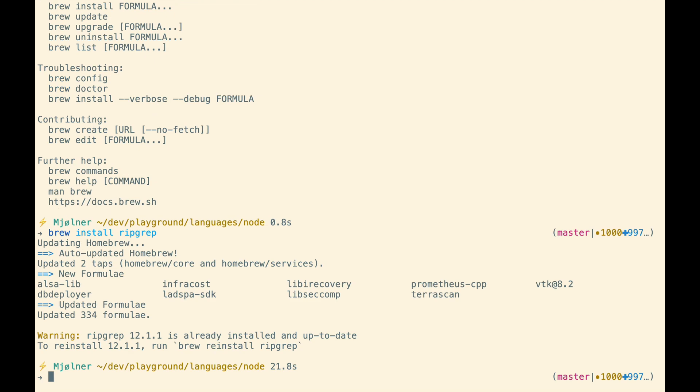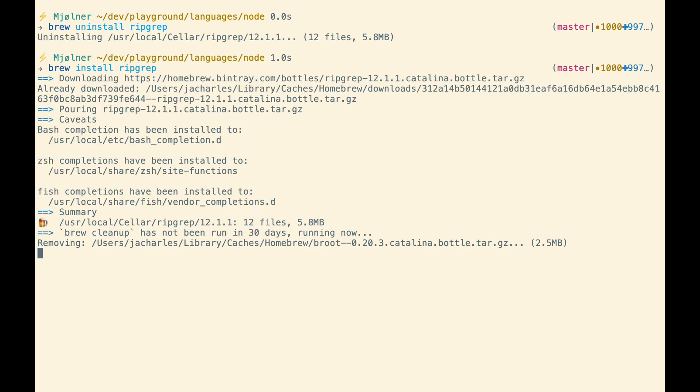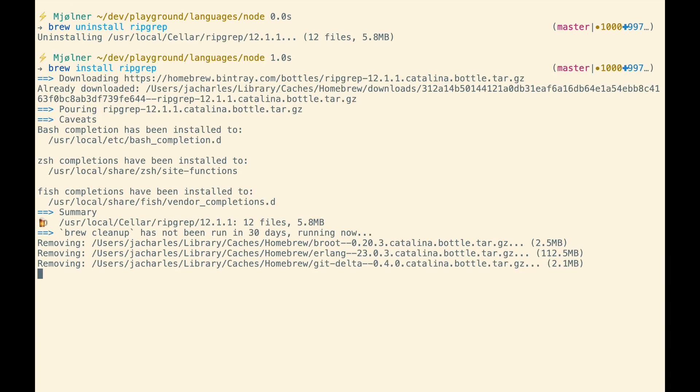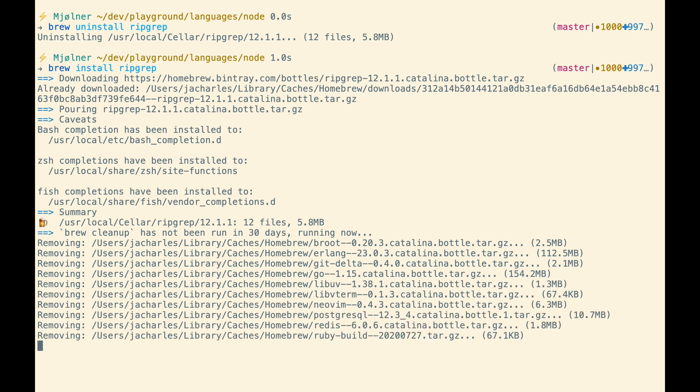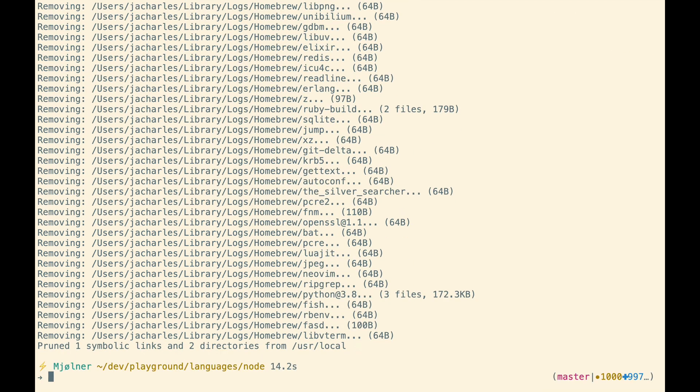So if I want to reinstall it, you can type brew reinstall ripgrep. Let me uninstall it. Pretty simple. One of the nice things I like about brew is that it manages the location of the installation for you, so you don't have to worry about where it's installed.